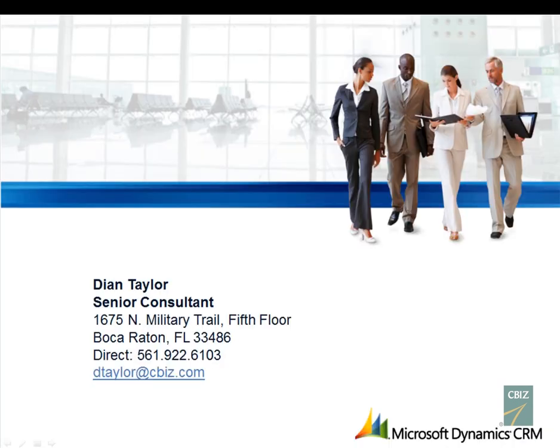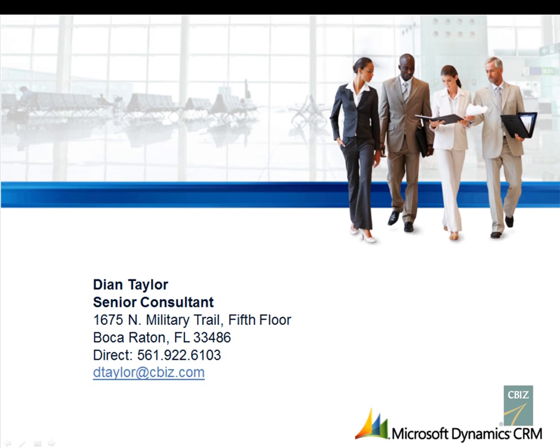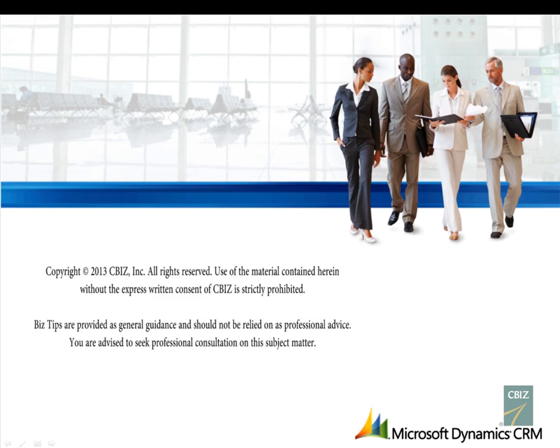If you have any questions in regards to the video you just watched or about Microsoft Dynamics CRM, feel free to either send me an email to dtaylor@cbiz.com or call me directly by dialing 561-922-6103. Thank you so much.